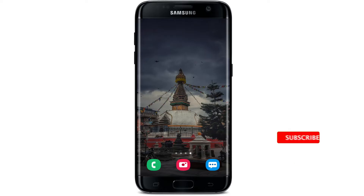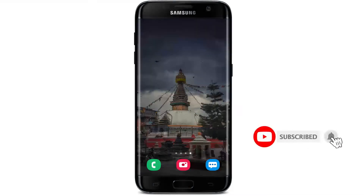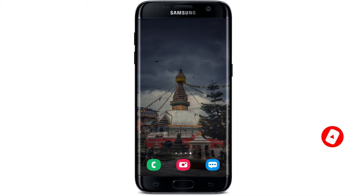Also, don't forget to turn on the notification bell so that you don't miss any videos from us in the future. Now, in order to log in to the EasyBank application, you have to make sure that the application is already installed on your Android device.